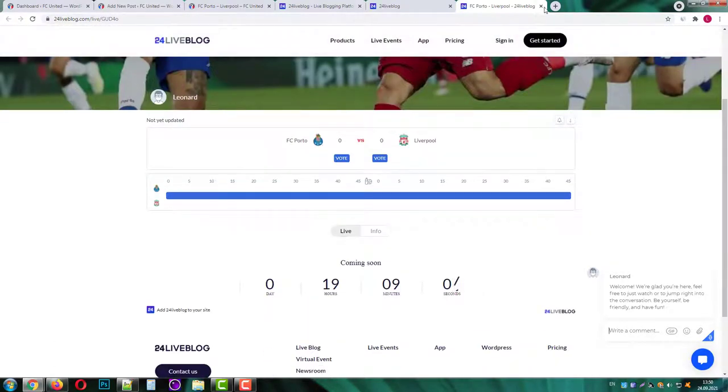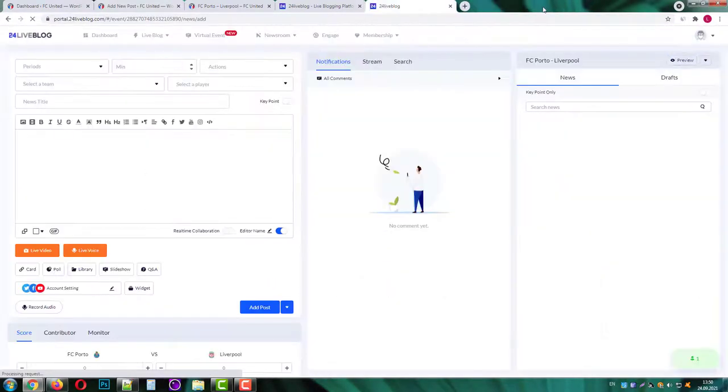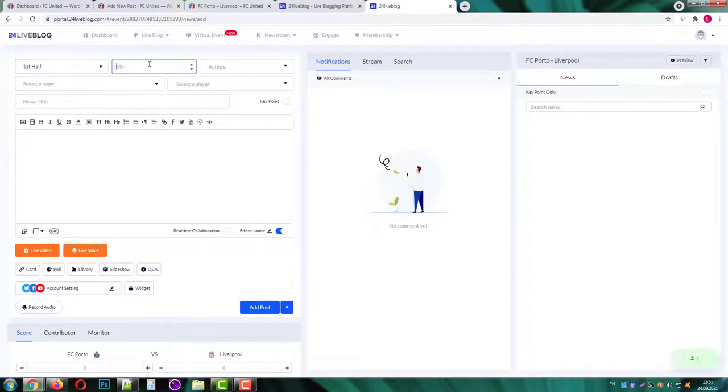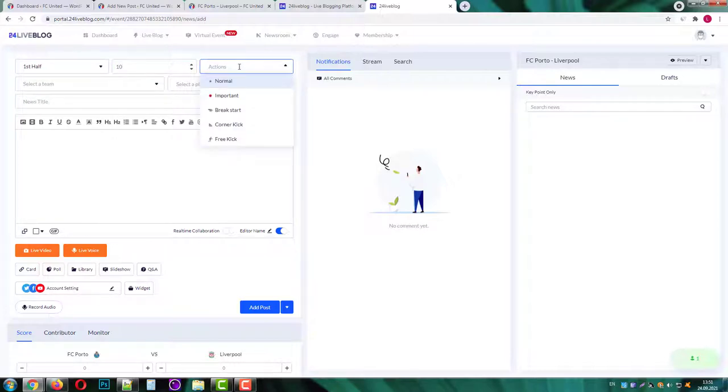In the right button corner you will see the number of active watchers. For now I'm the only one here. Let's go ahead and create the first post.